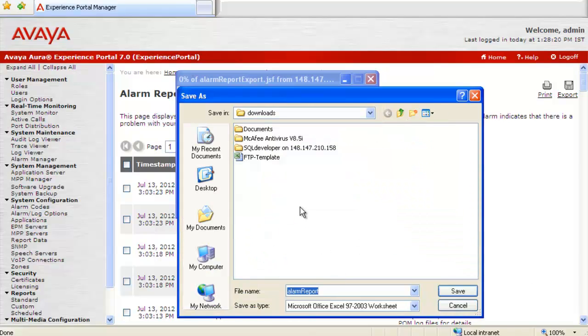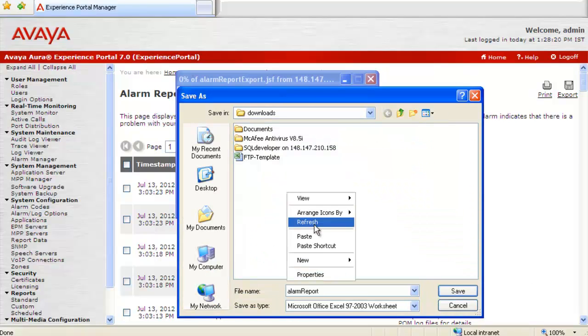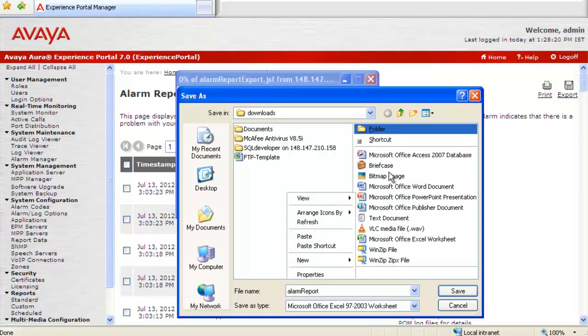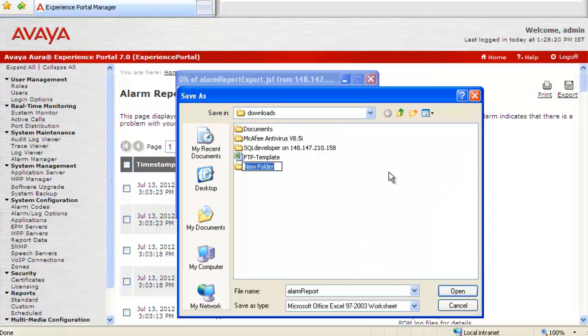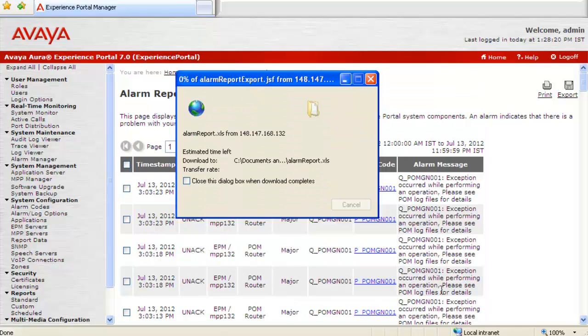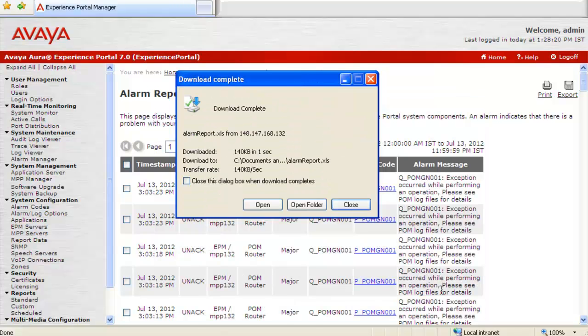This will help us in downloading this file on our desktop. First of all, we will create a folder where we want to download this alarm report. I will create a new folder by name EPM Logs here. And I will download this alarm report by clicking on button Save. It says the download is complete. I will close this window.